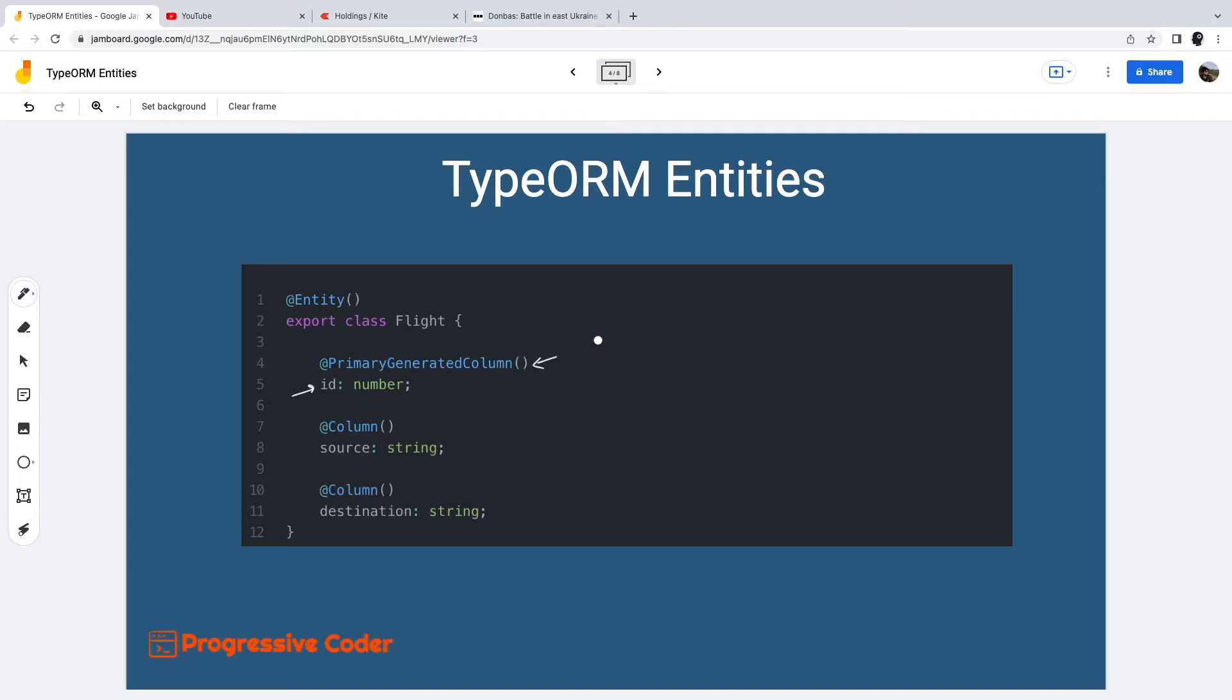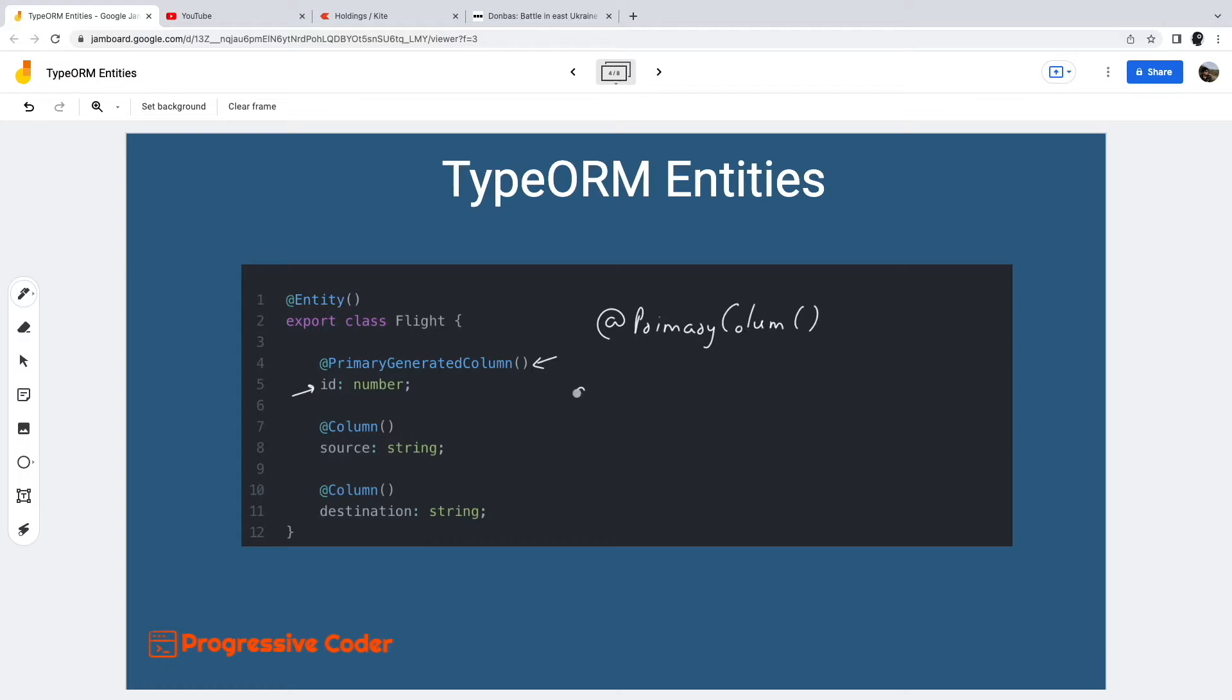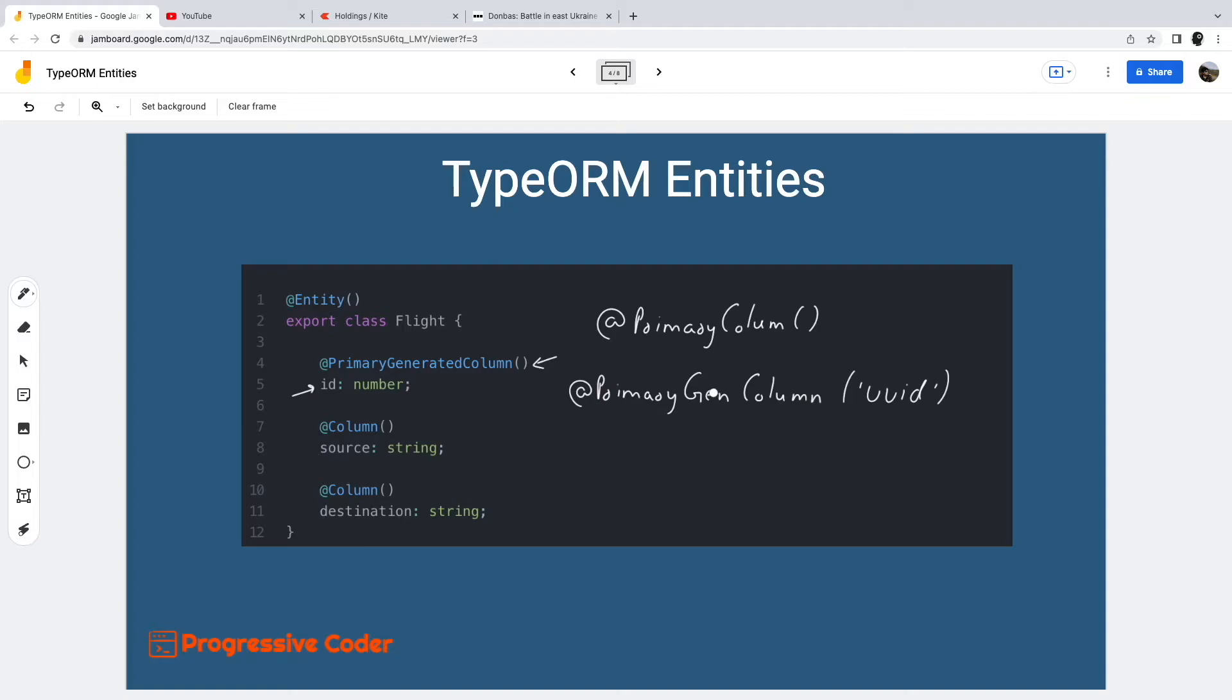There are other variations to the primary column. For example, the primary column decorator simply declares a column as primary, however a value is not generated automatically. We have to manually assign a unique value for such a column. We can also specify a UUID based primary column by using the primary generated column decorator with UUID in quotes. TypeORM will automatically assign a UUID value to such columns. We can also have composite primary columns, basically this is a combination of columns forming a primary column together.